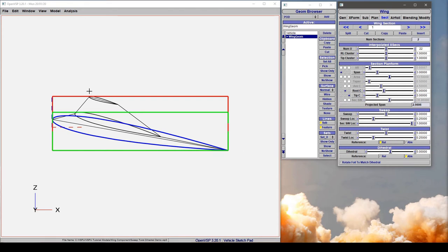The tip, because we had it set at 0, has no more or less twist than the root section now, so it also has 15 degrees.